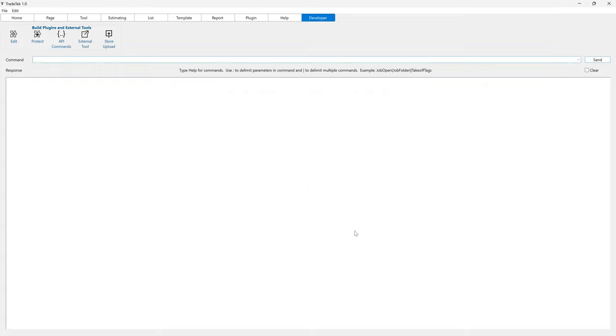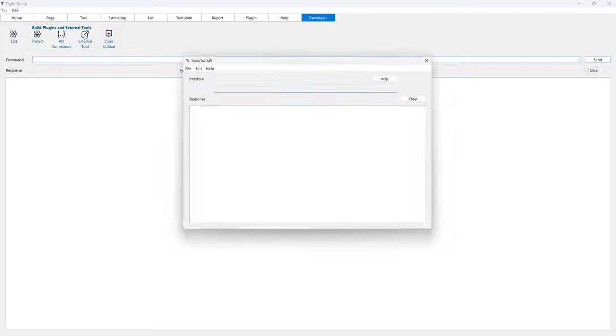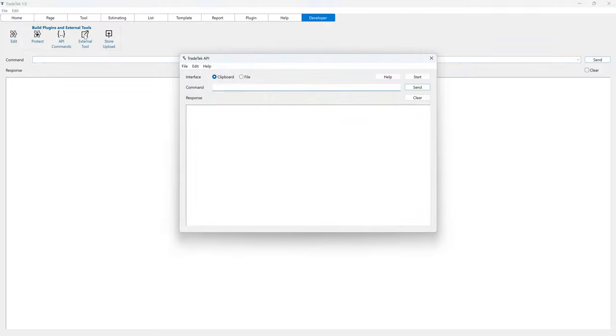From the Developer tab, click the External Tool button to launch the sample external application that is included for training purposes.